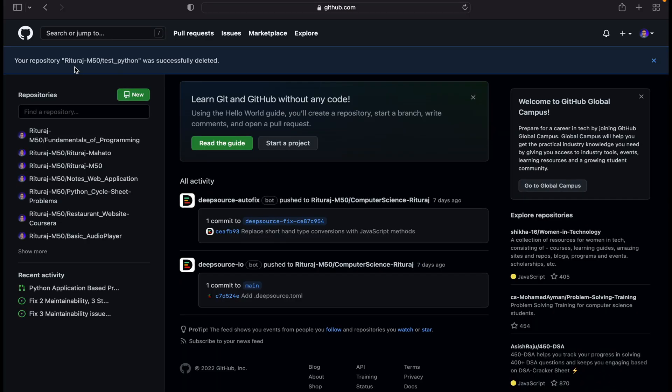Good to go. It's written that your repository test underscore python was successfully deleted.